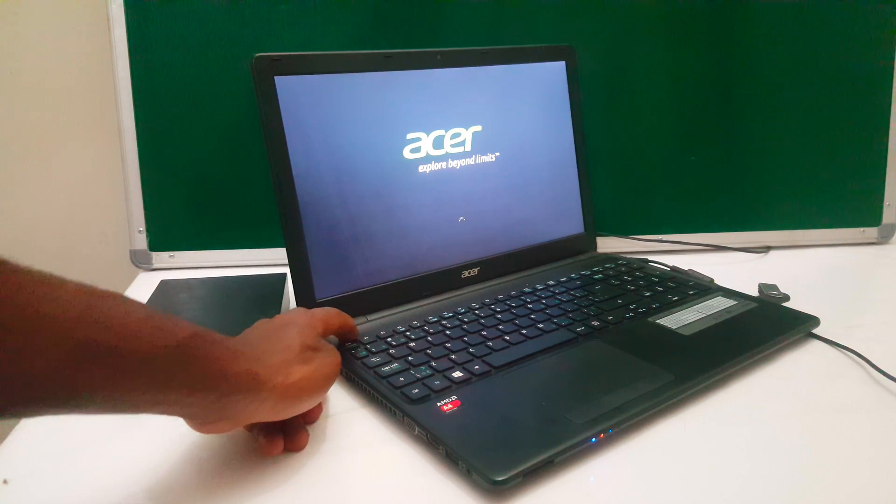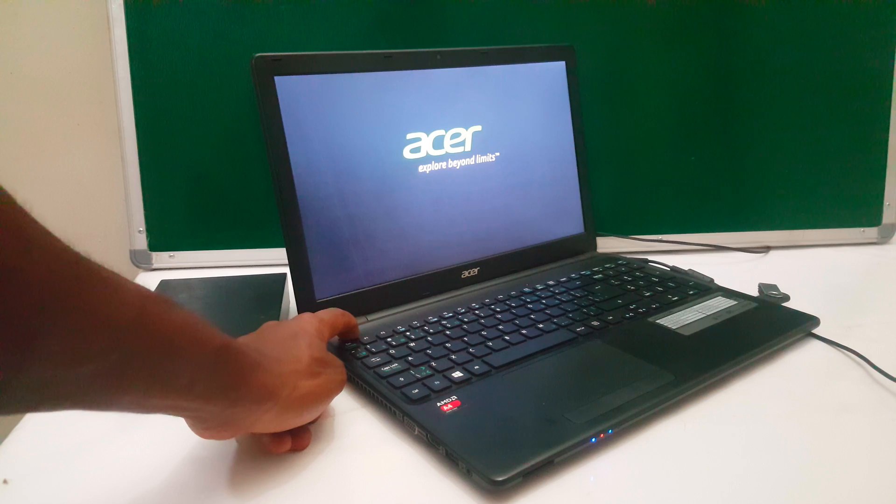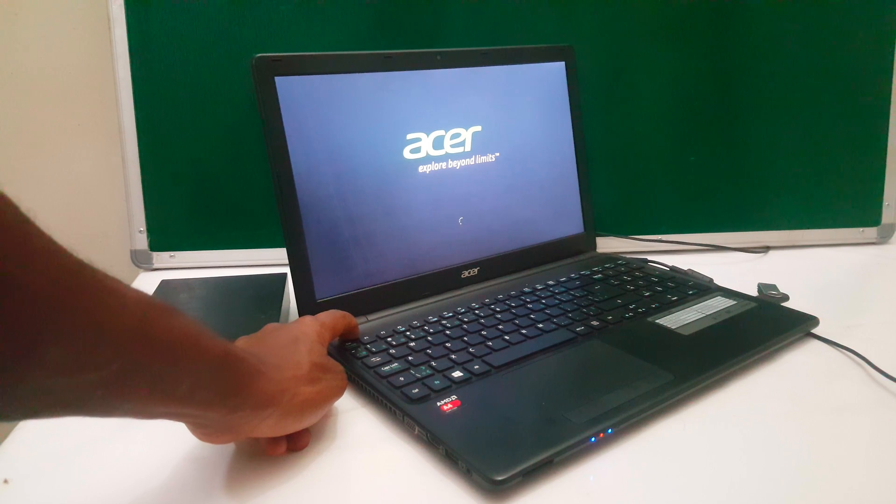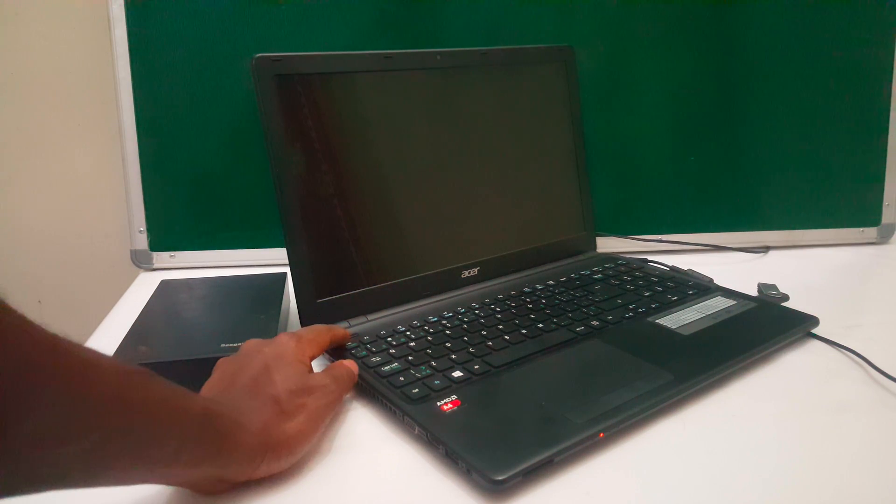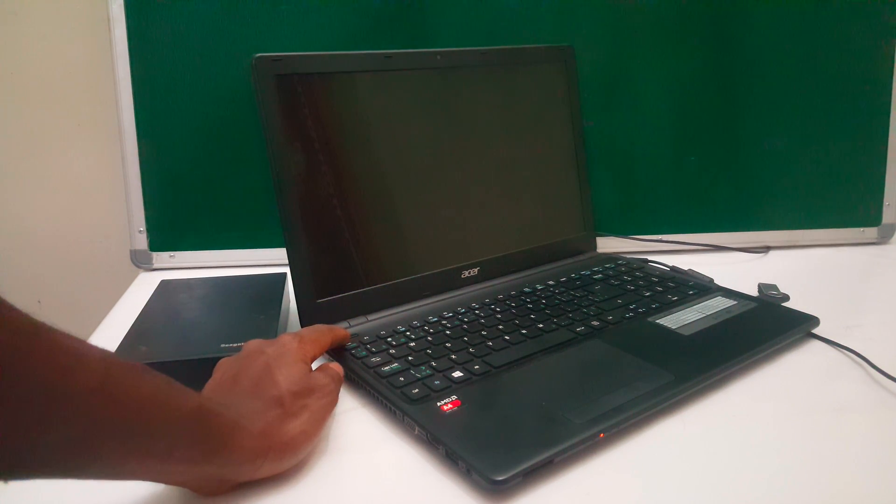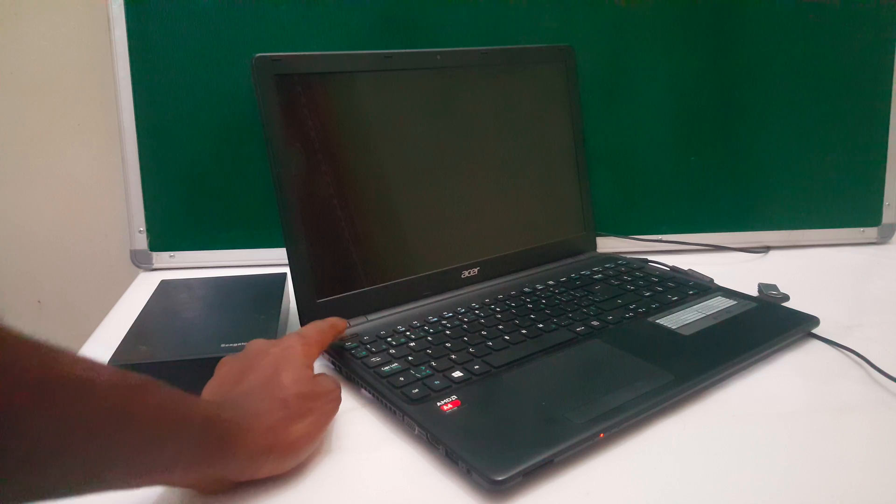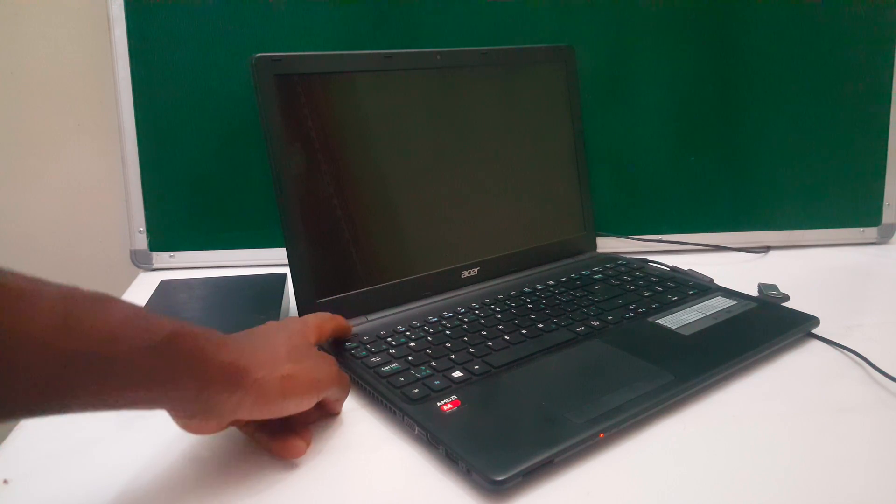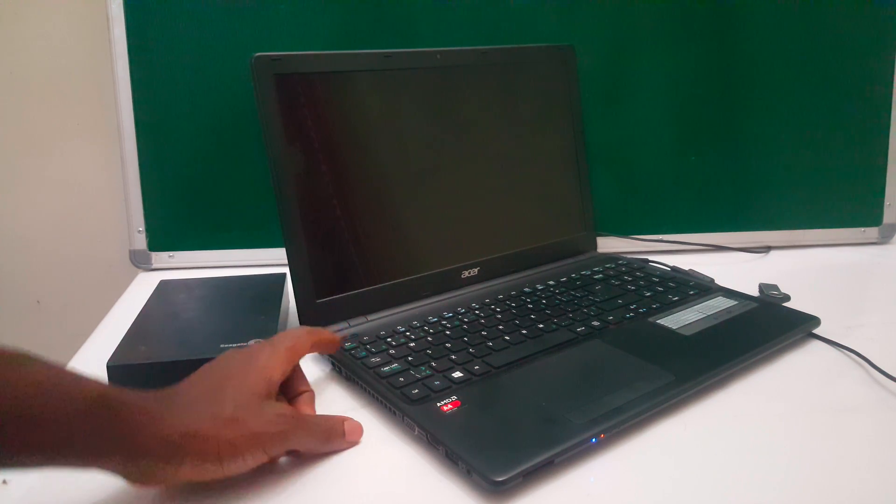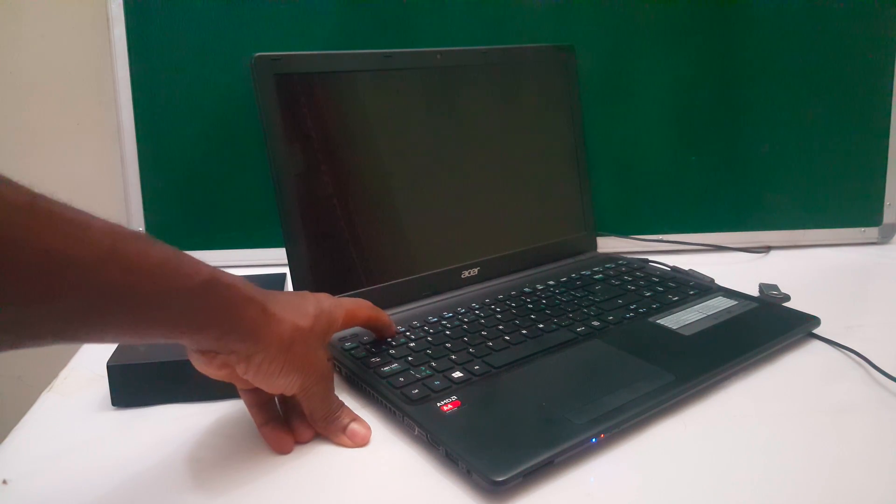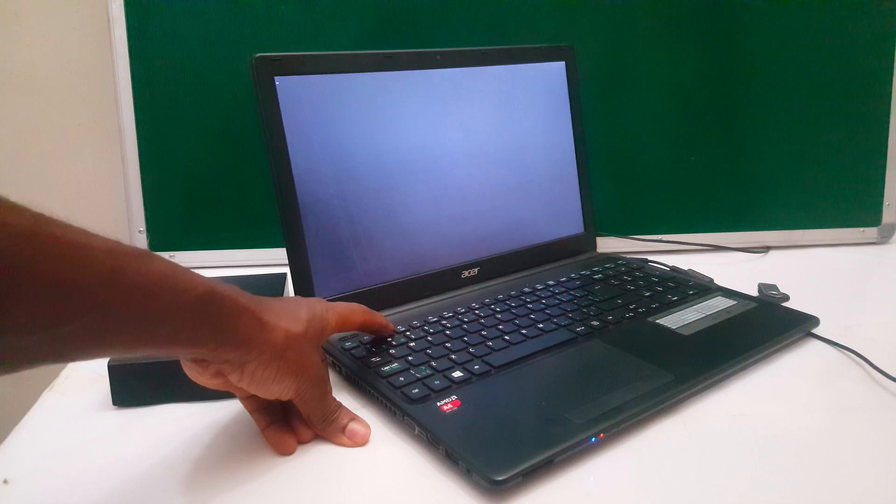So I'm going to long press the power key so that the computer goes off completely. When the computer goes off, I want you to go ahead and power it on again and then click F2 so that we can access the BIOS system.